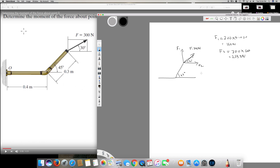Then I have to find the distance. This is given right here — it's 0.3 meters. The vertical distance, let's call it d1, is going to be 0.3 × sine 45. This angle is 45 degrees. The horizontal component, d2, is going to be 0.3 × cos 45.